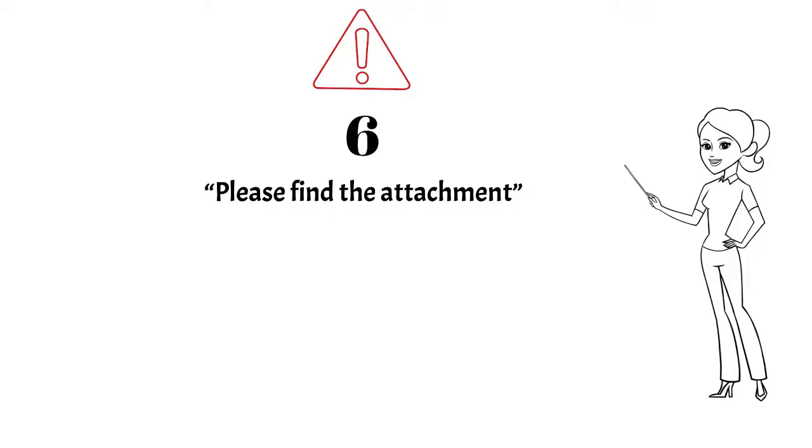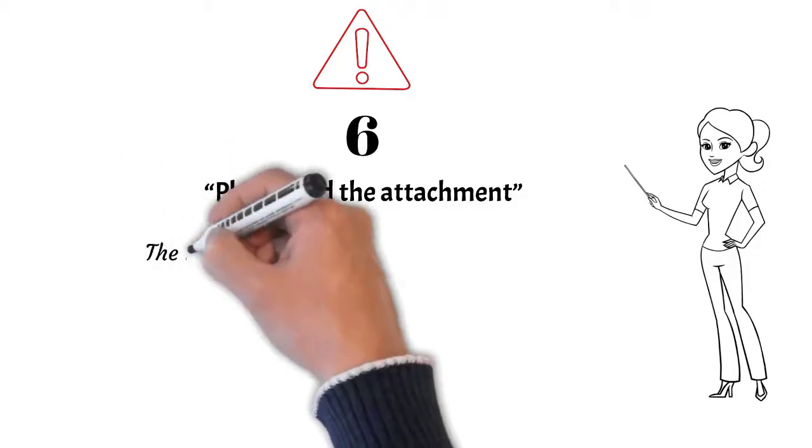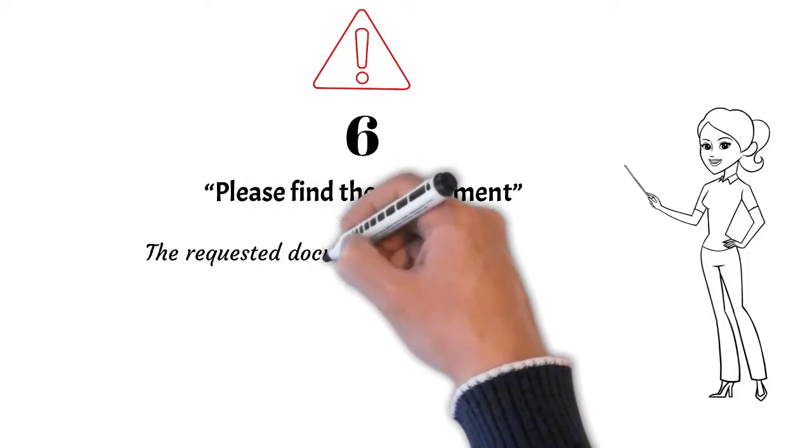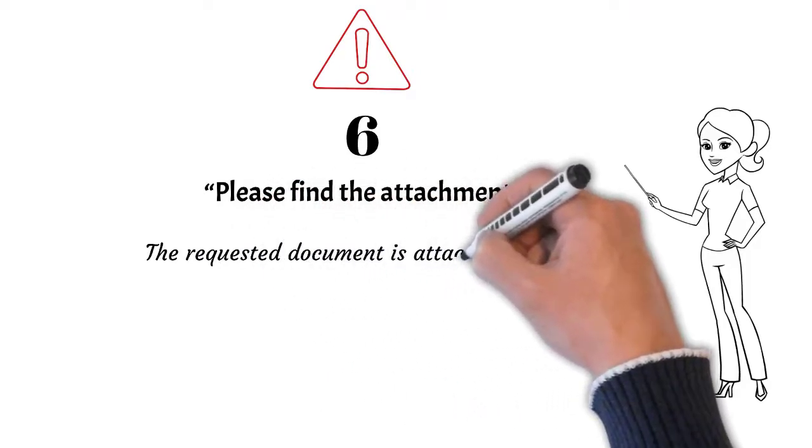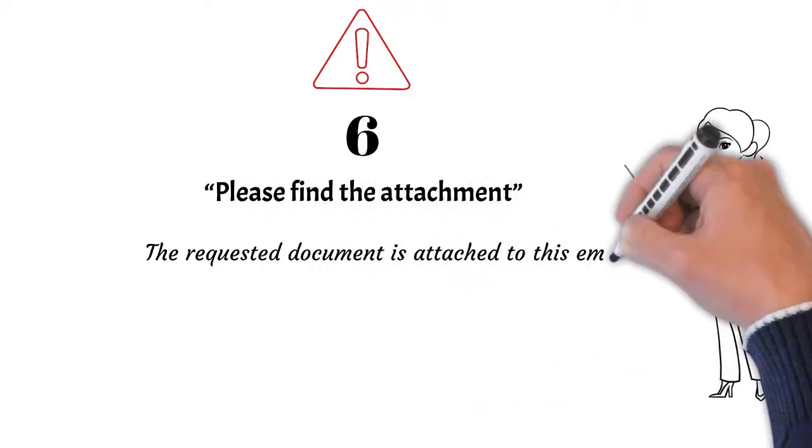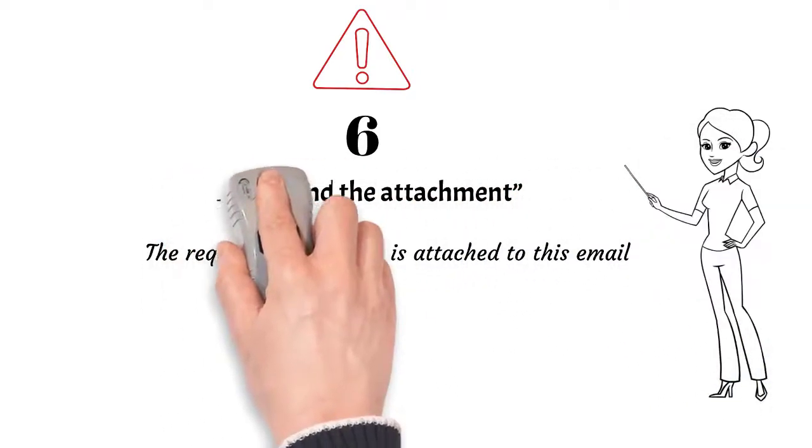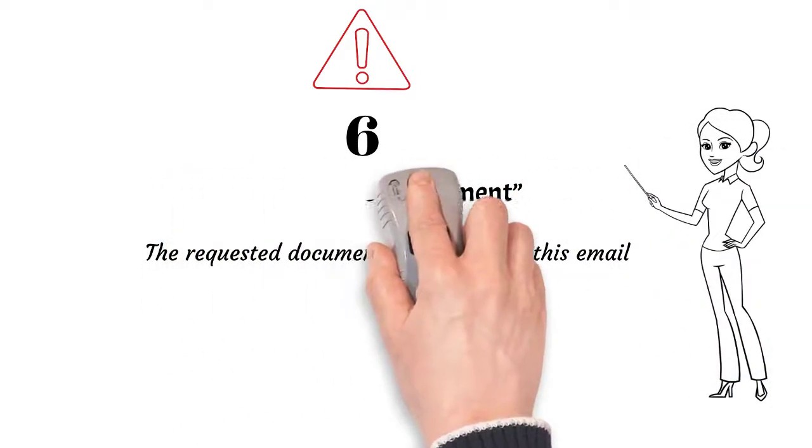What can you write instead? Keep it simple. 'The requested document is attached to this email.' That's enough. Why complicate things?